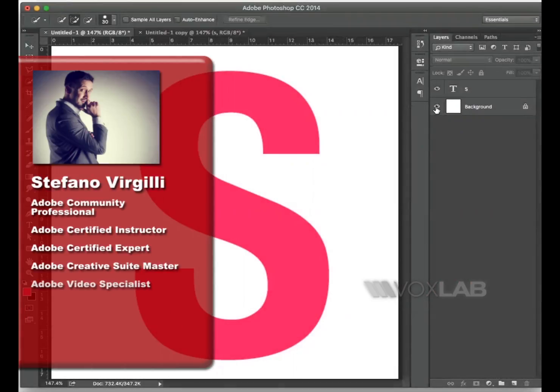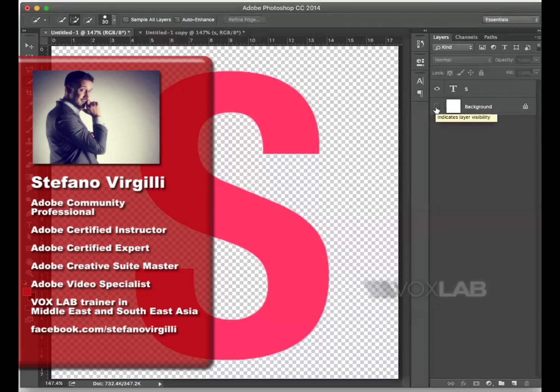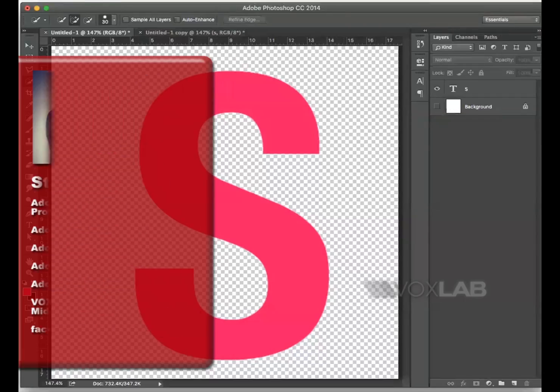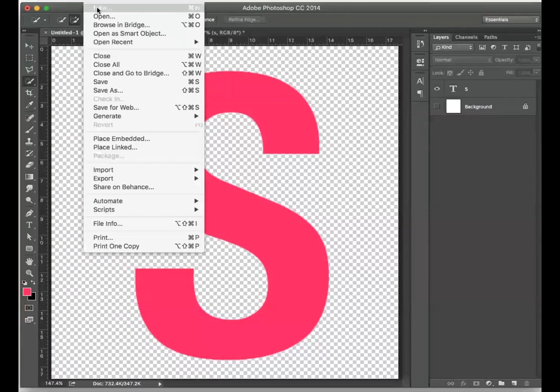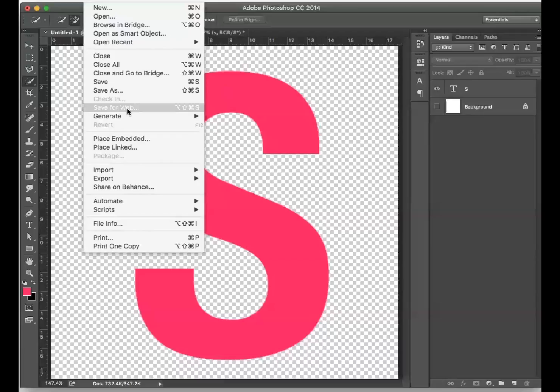Whenever you want to export an object in PNG format, you have to go to File and then to Save for Web.